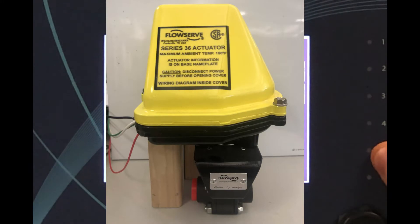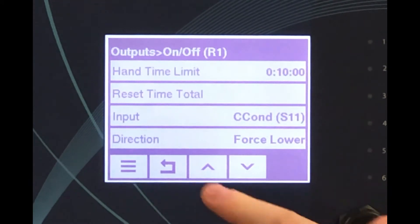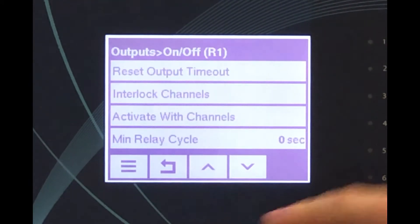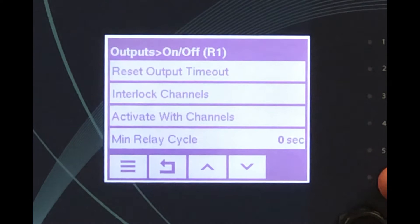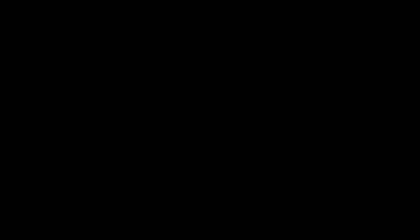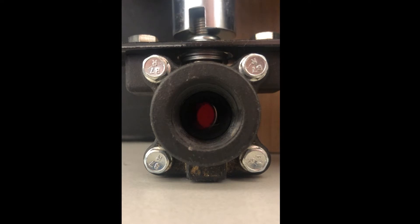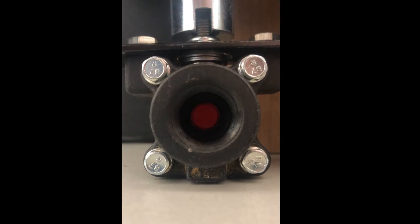When using a motorized ball valve for the blowdown valve, it is also important to set a minimum relay cycle that is longer than the amount of time it takes for the ball valve to move from its fully open position to its fully closed position and vice versa. If the relay is able to change its state before the valve is finished actuating, the valve can get stuck in a partially open or closed position and not function properly.